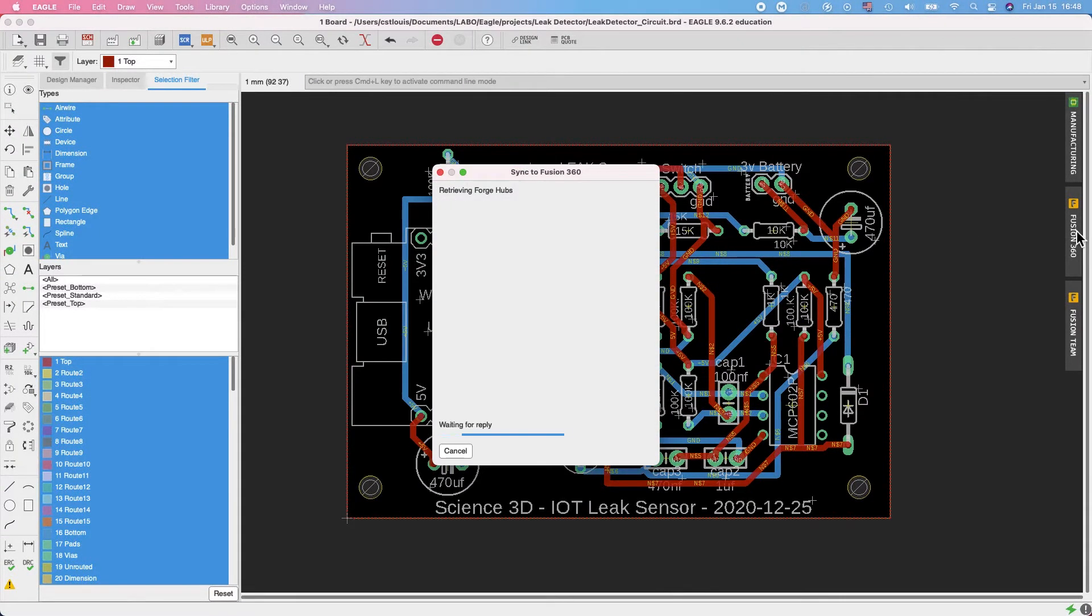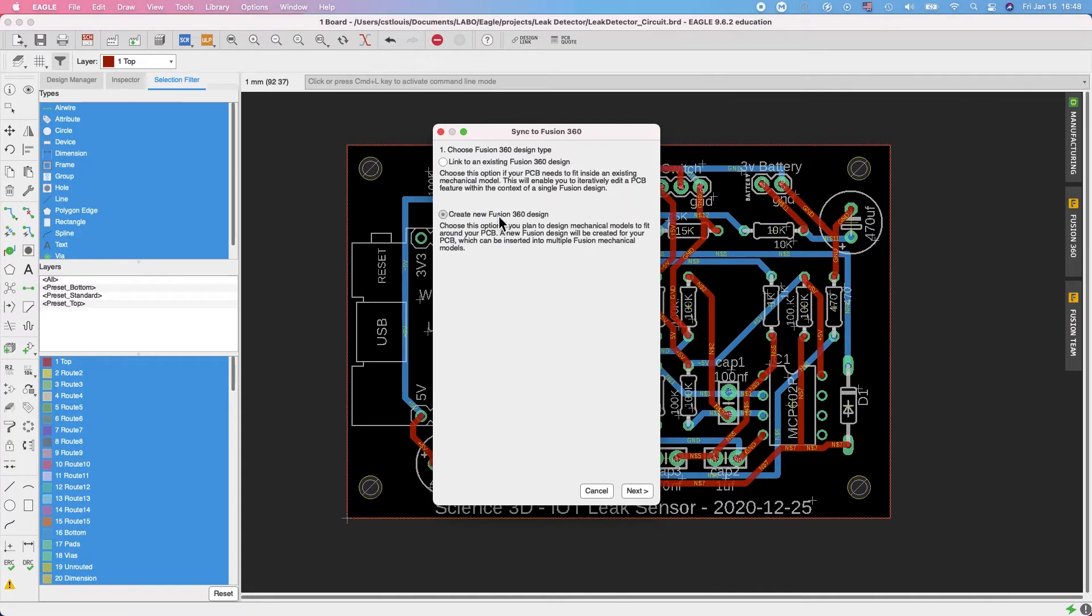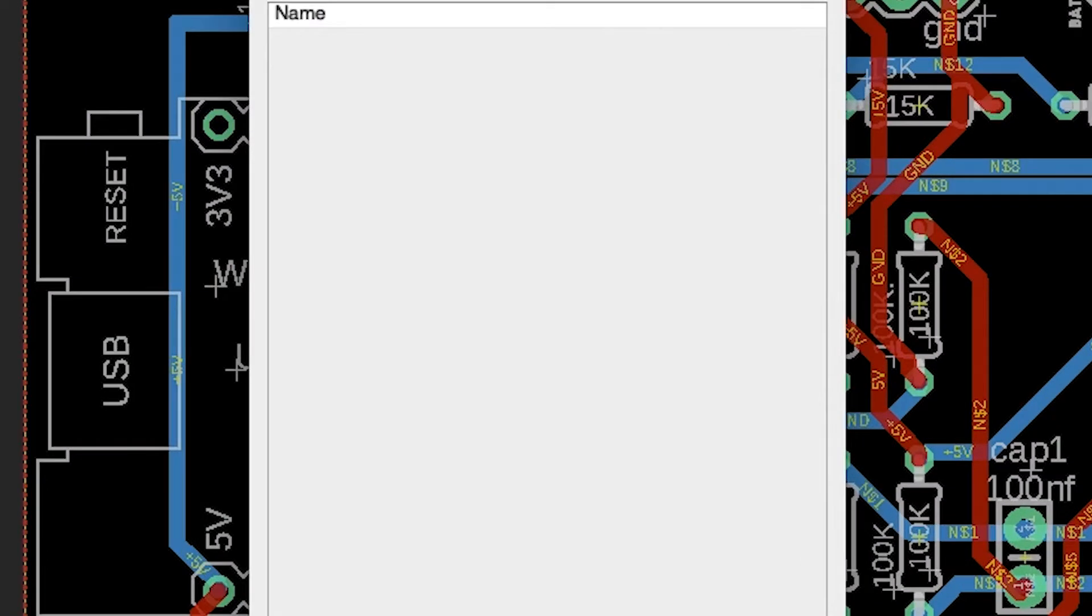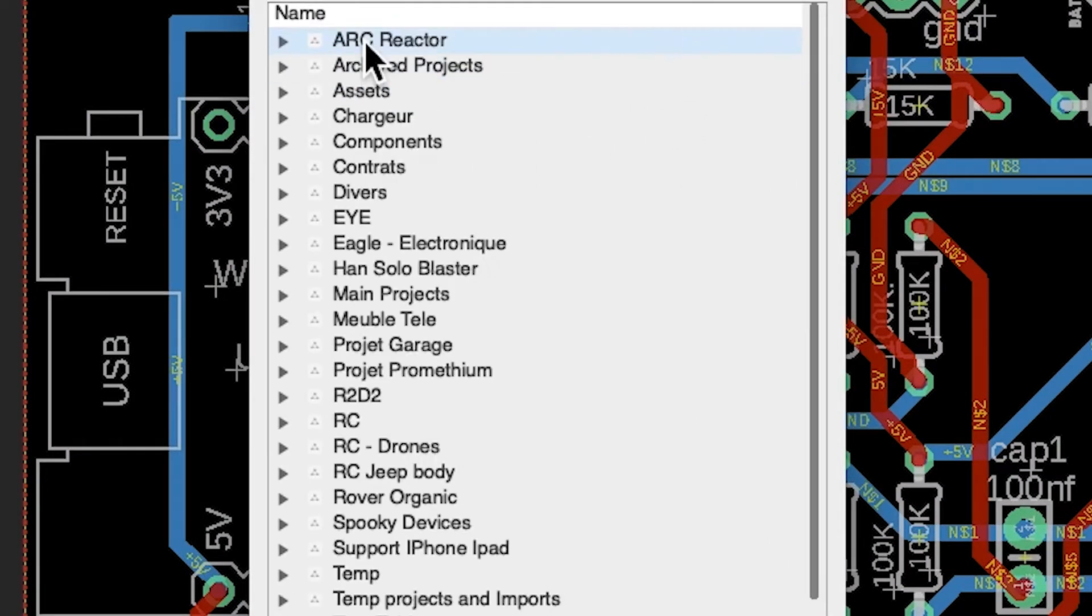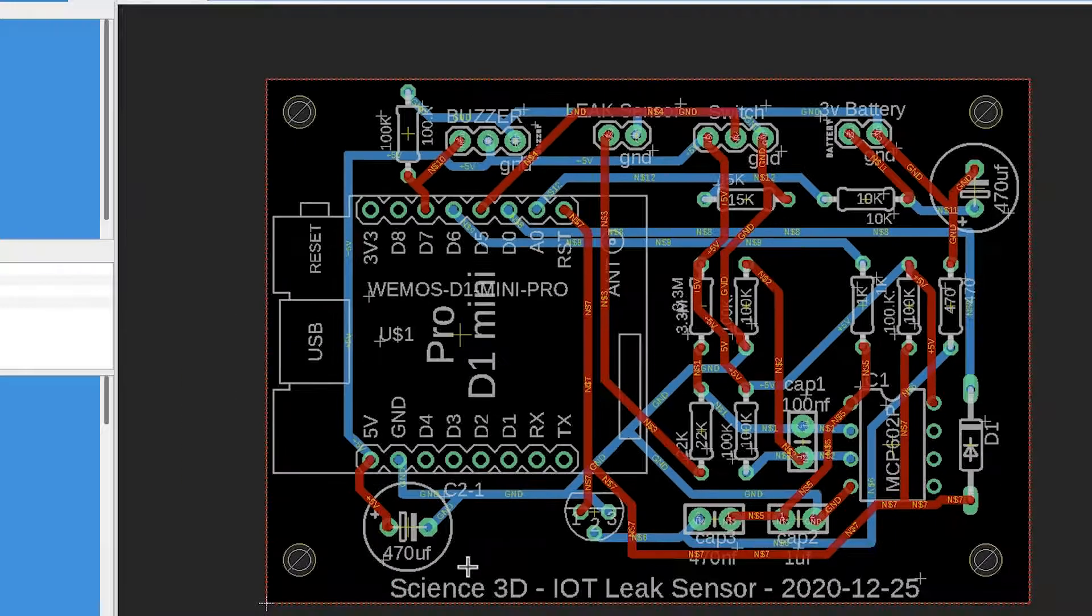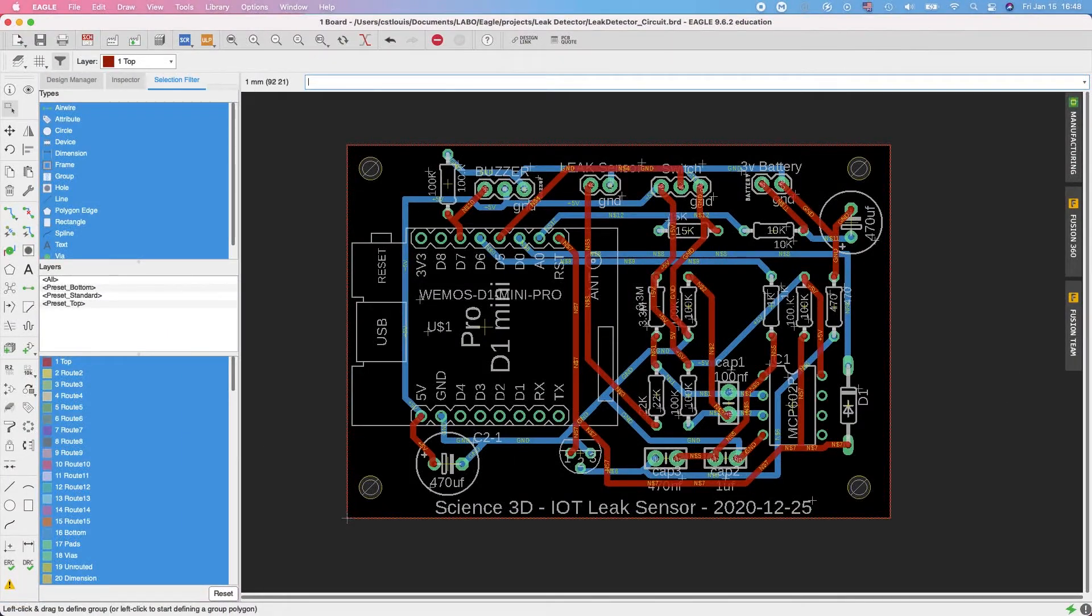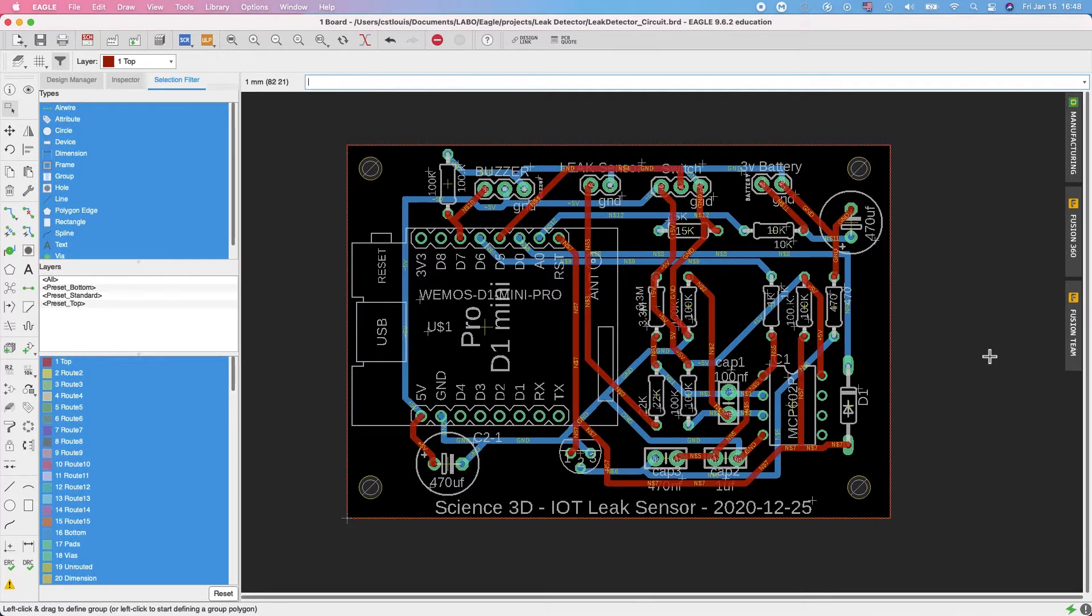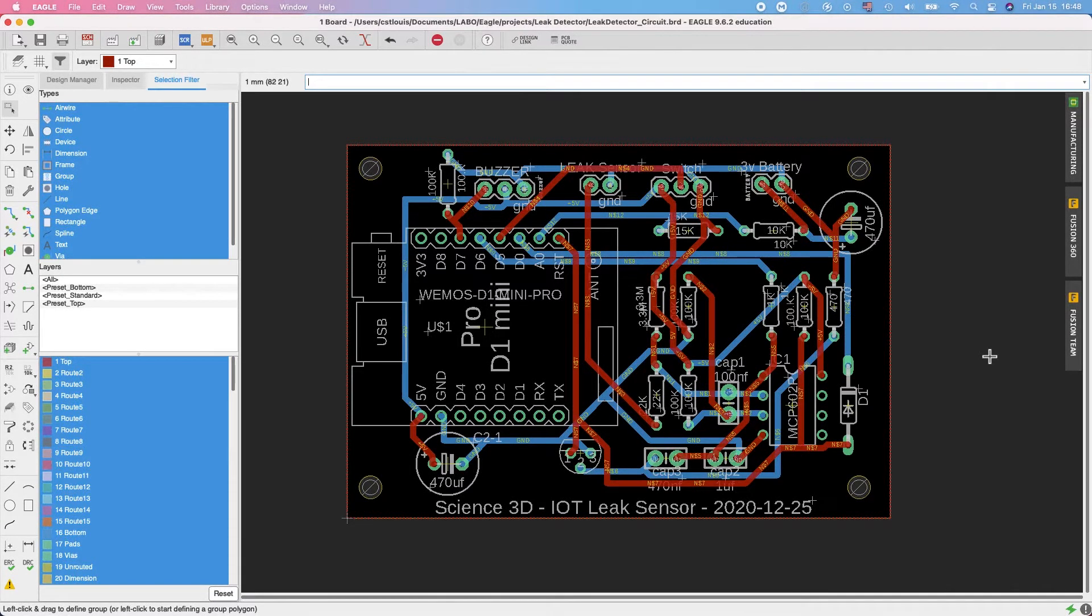So the rest is quite simple. It's a simple board. Once the board is finished, I click on the Fusion 360 button. I create a new Fusion design, click on next, and I choose a folder where I want to store my project. Once it's stored, I can switch inside of Fusion 360 to build the enclosure around it.